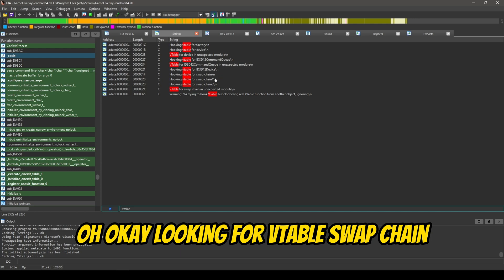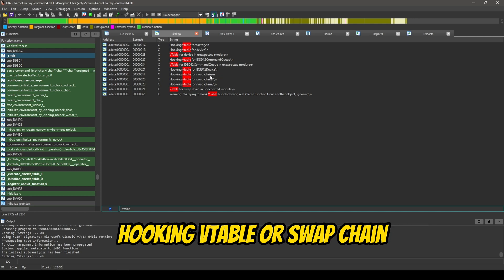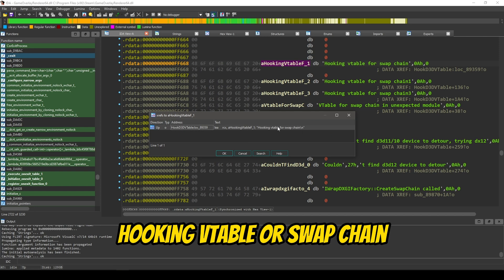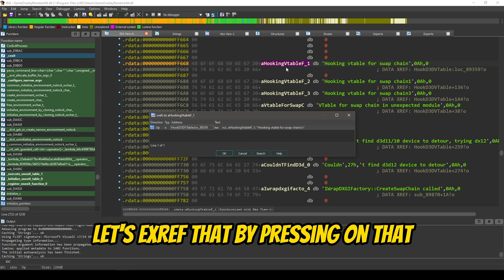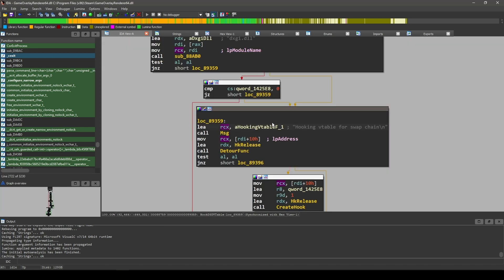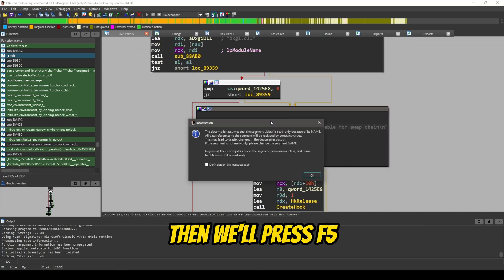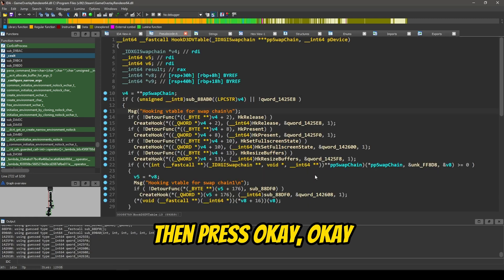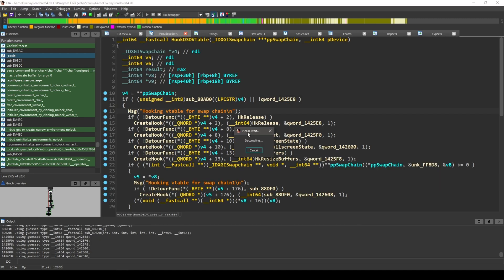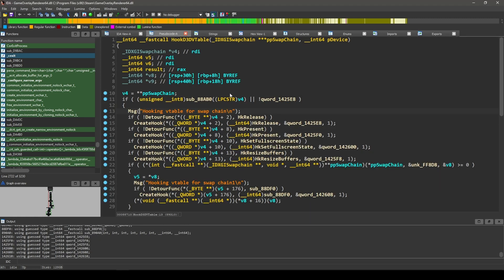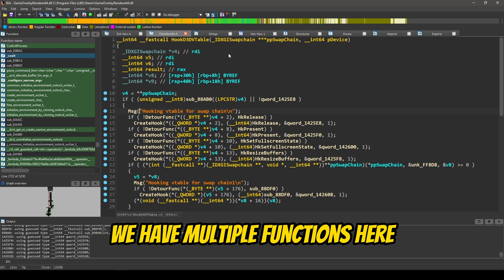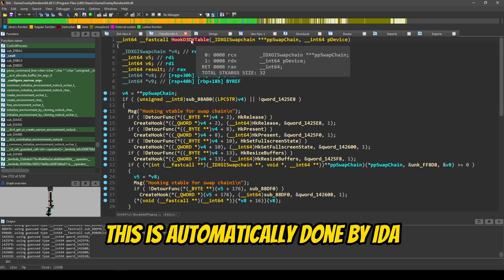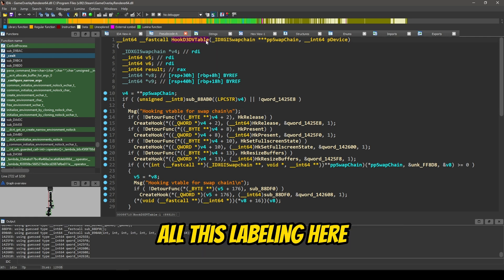Let's search for Vtable. Oh, okay. Hooking Vtable for swapchain. Let's Xref that by pressing on that, and then pressing X. Then, we'll press F5. Then, press OK.